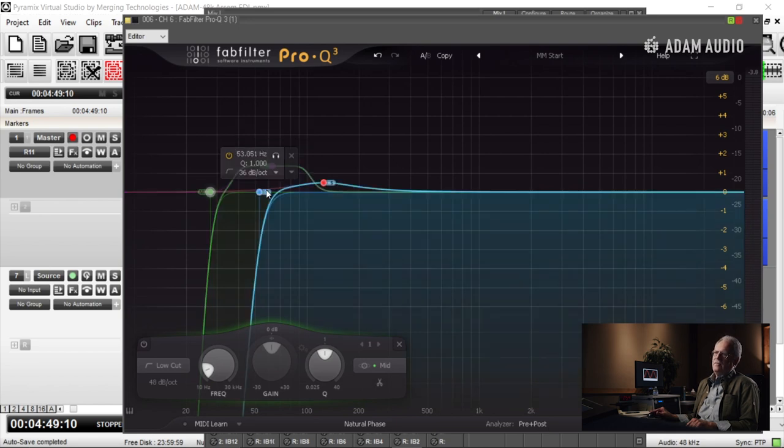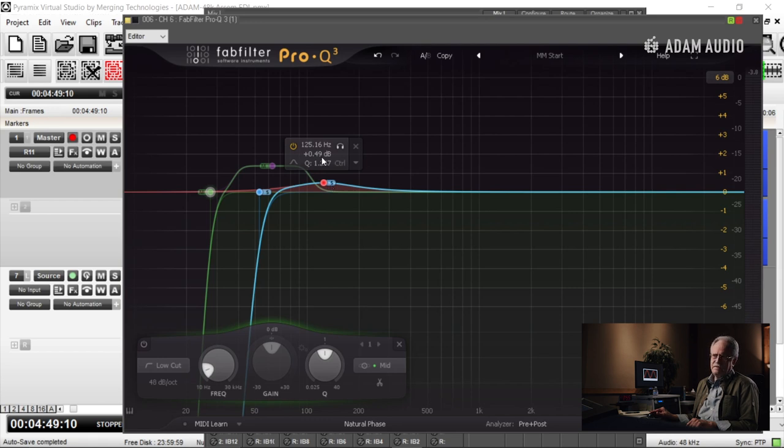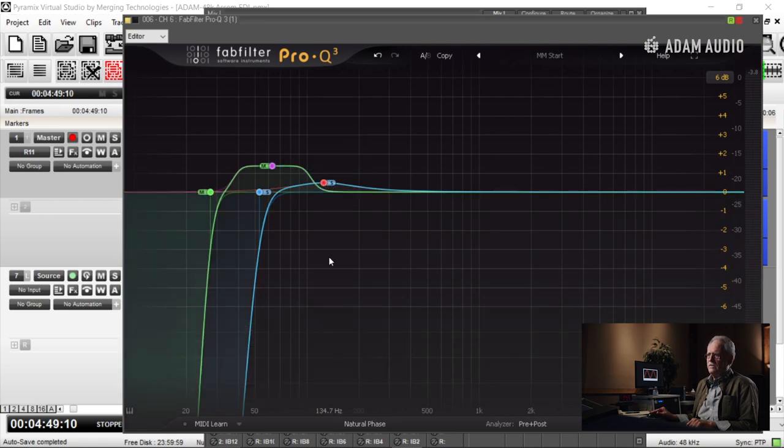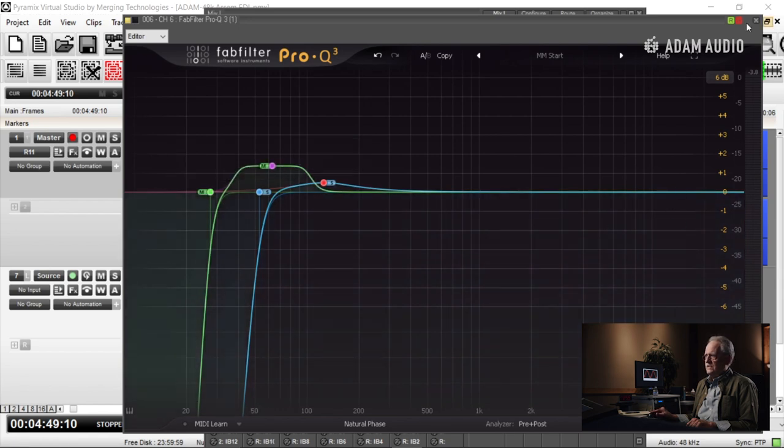I'm high-passing the side at 53 hertz. In the side, I'm also adding some thickness at 125 hertz, half a dB, just a little bit. So it's the EQ curve I'm using initially.